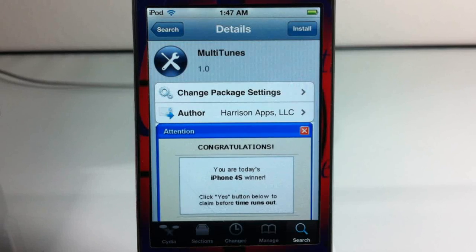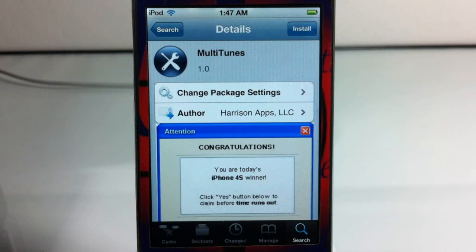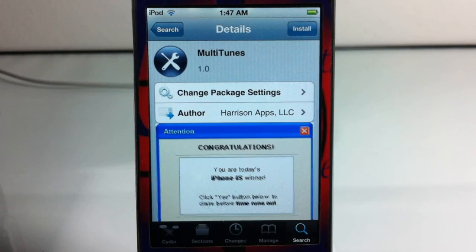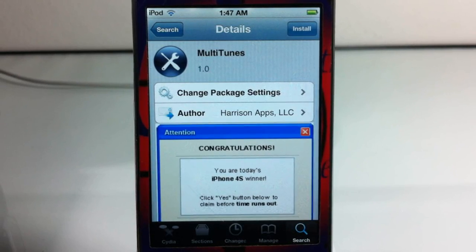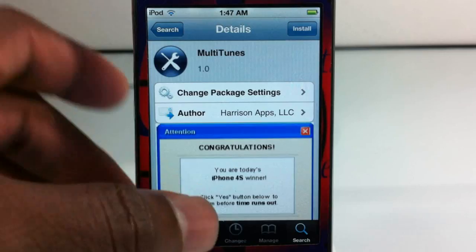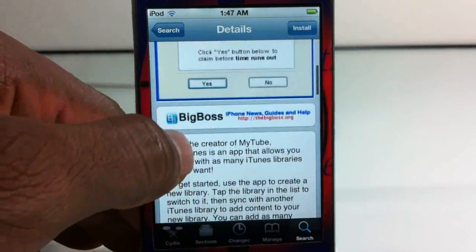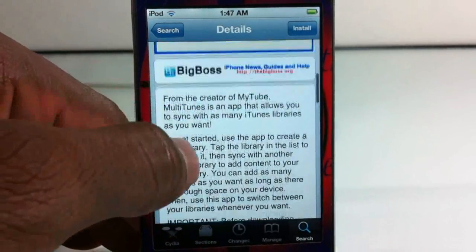Hey YouTube, Opinion Native reviewer here. In this video I'm going to show you guys this utility in Cydia called Multitunes. It came out today. It's by Harrison Apps and it's in the Big Boss repo for free.